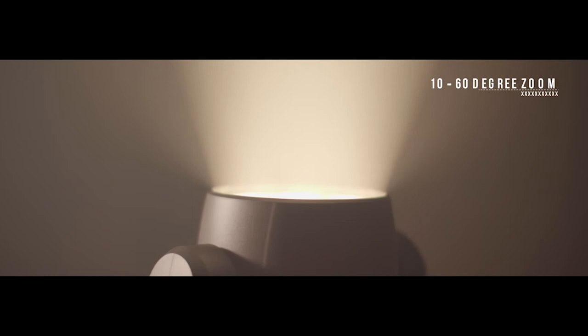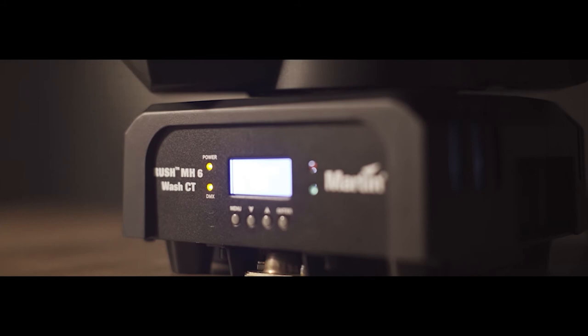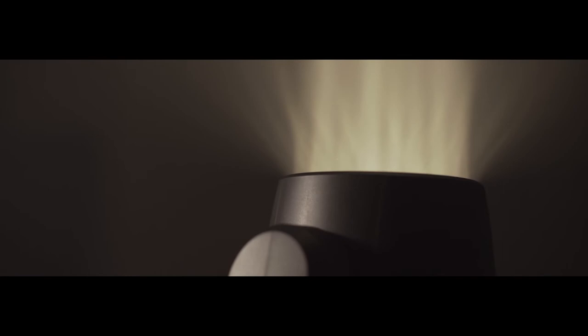Next up we have the Rush MH6CT. With a color temperature range from 2700 to 7800 Kelvin, a 10 to 60 degree zoom range and a compact lightweight frame, the MH6CT is the perfect key lighting application for your lighting arsenal. The great thing about this fixture is its unique ability to produce pre-mixed white color temperatures that other lights on this line cannot produce.